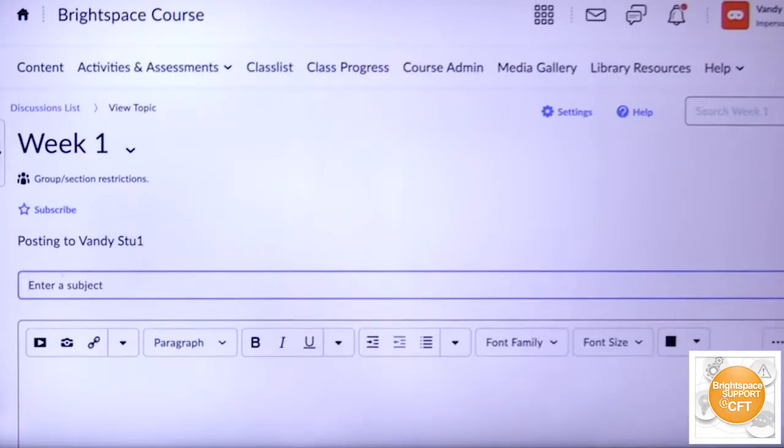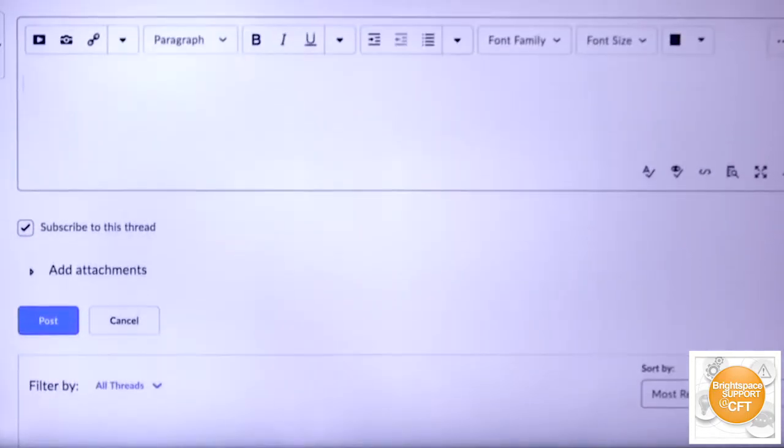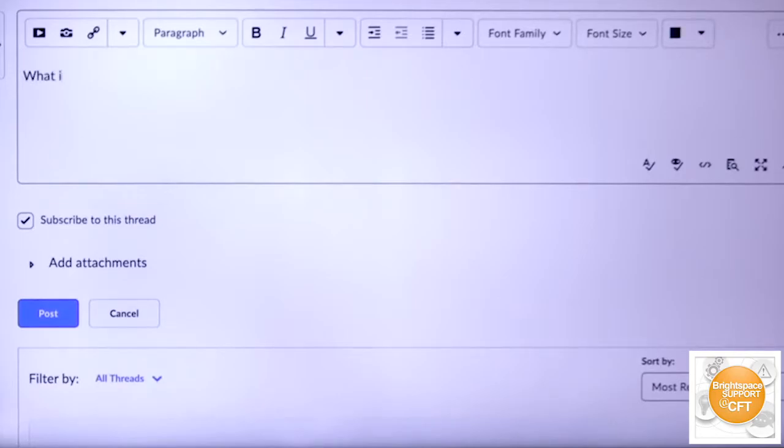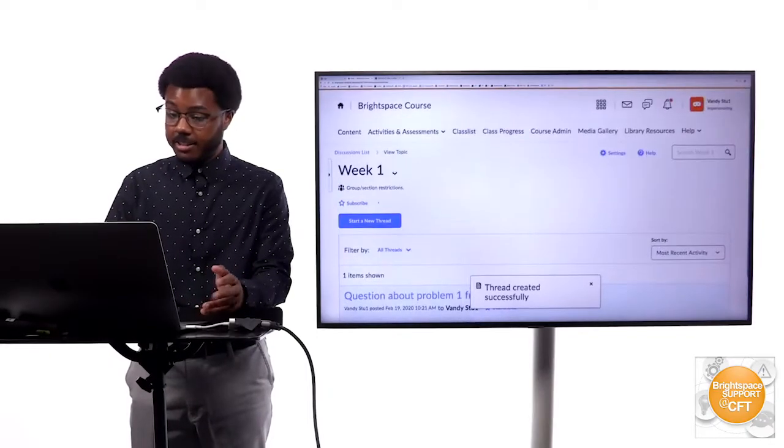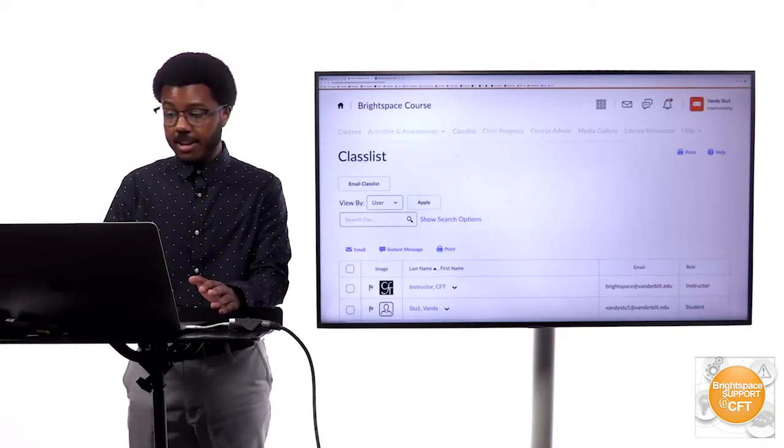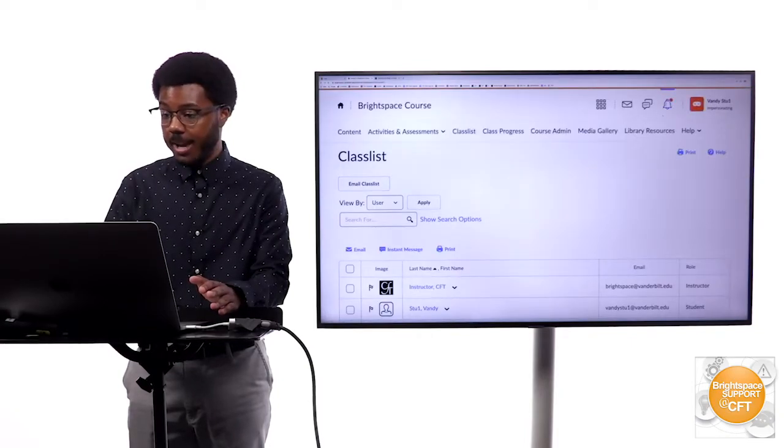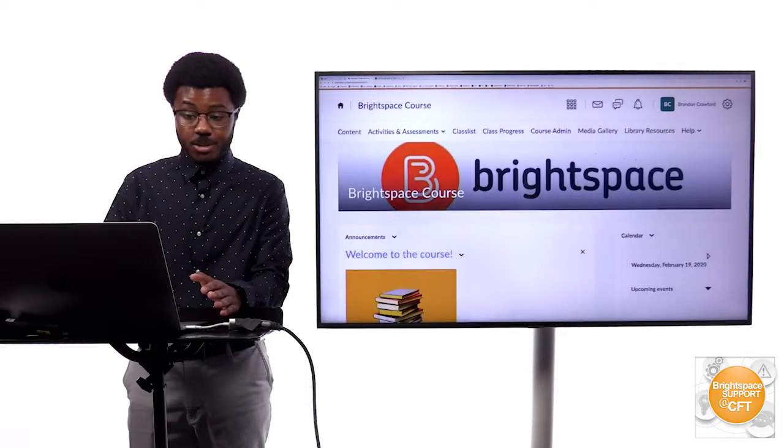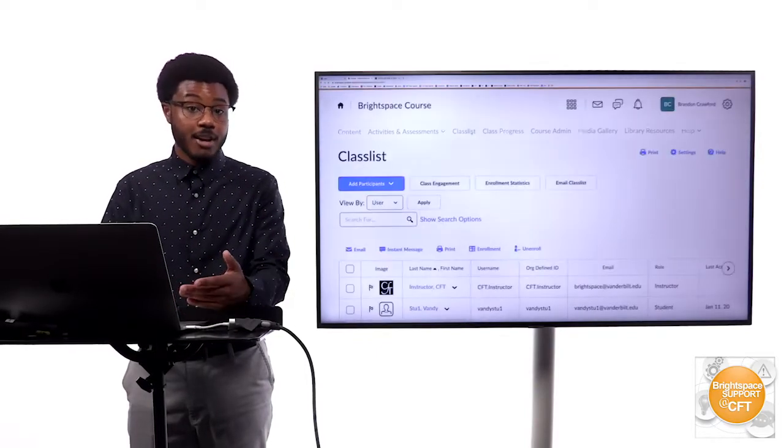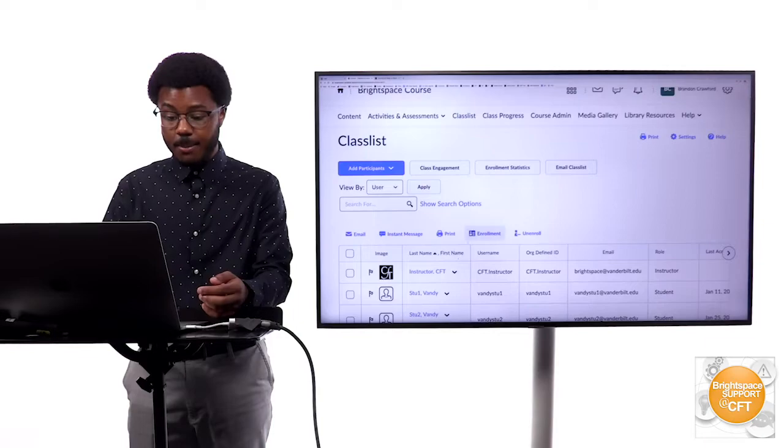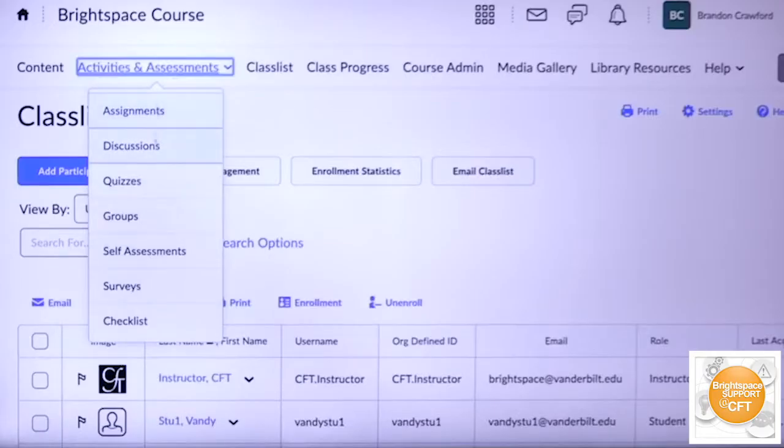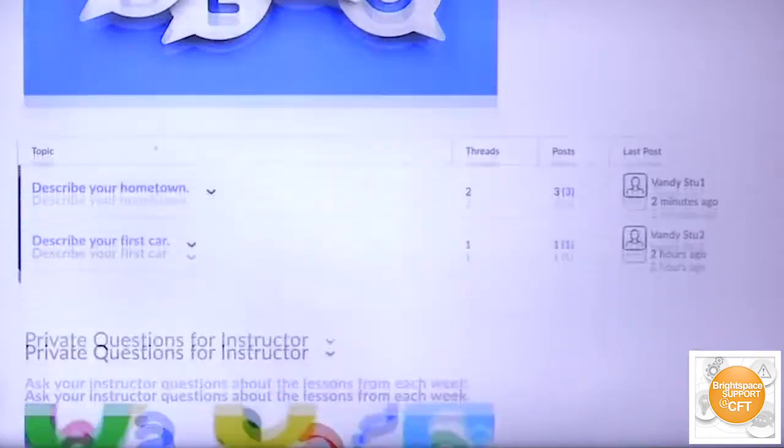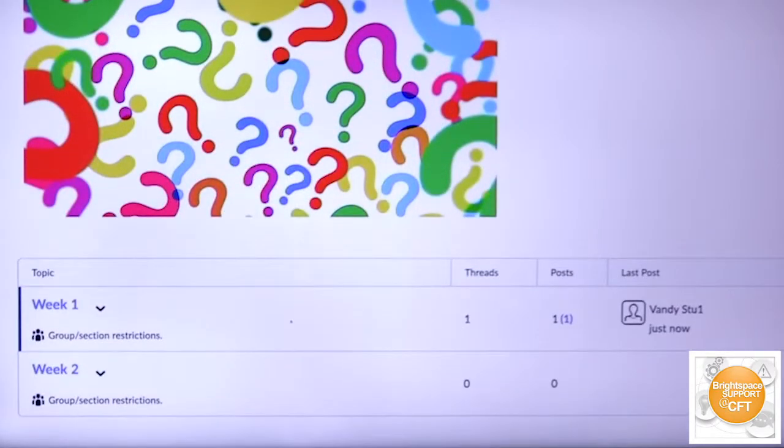Post. There it's all private. Let's say I go back to being the instructor view for this course and I want to see those private questions that were posed to me. I would just go to the discussions area, scroll down, and I will see I have one thread here in my week one topic.